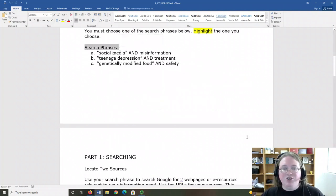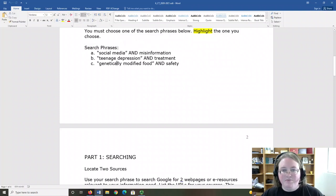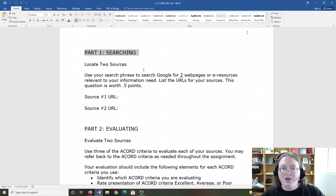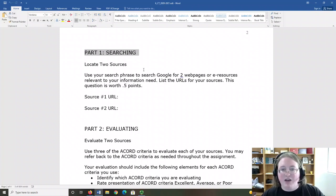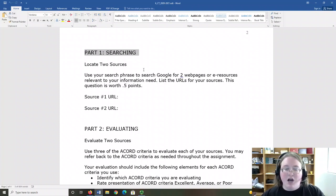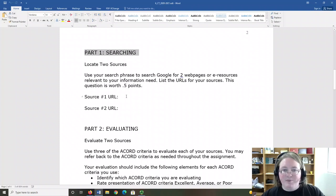You will choose one of these search phrases to use throughout the assignment. In Part 1, you're going to locate two web pages or e-resources relevant to your search. You will copy and paste their URL in the spaces provided.